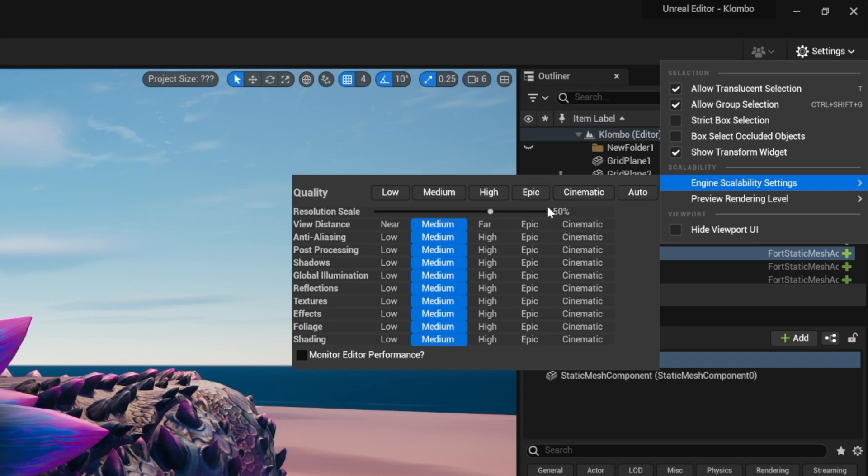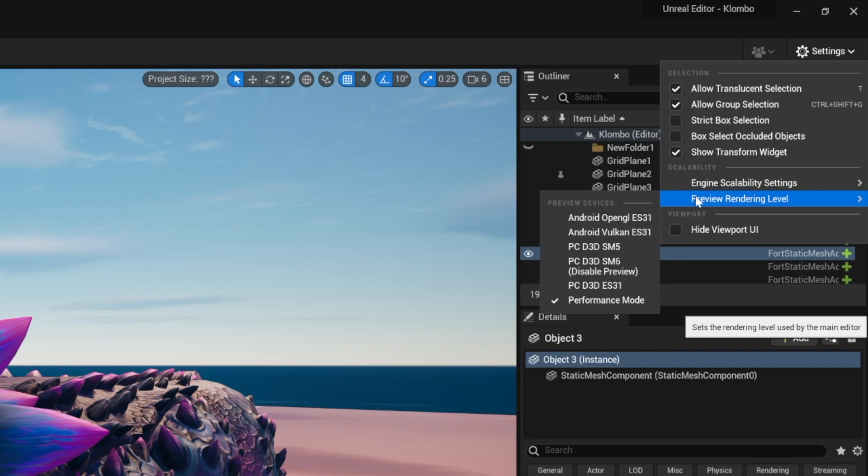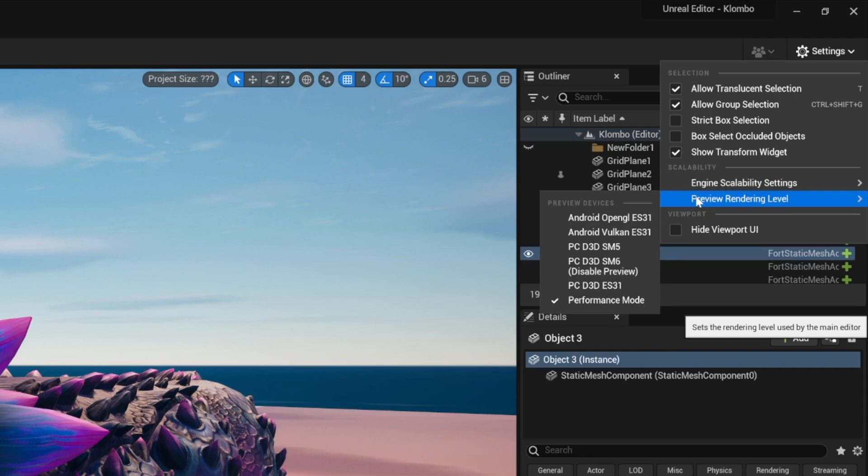So make sure your resolution is somewhere in the 50% area if you're having problems, maybe even a little bit lower. And I would go with medium settings, maybe even some low settings, depending on what you can get away with on the age of your computer. There is a lot to take into account here.